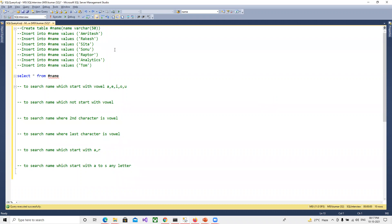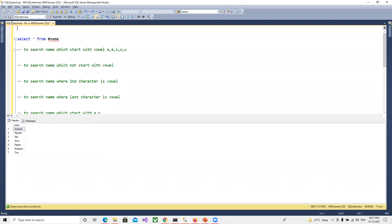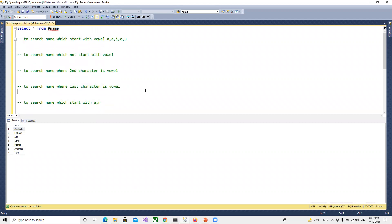I've created one temp table and inserted all the values. If you can see it here, it's now displaying all those values. We'll remove the output so that we have enough space. Now we have this table and these are the values we have.